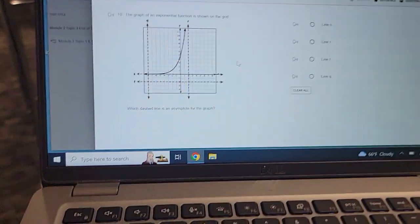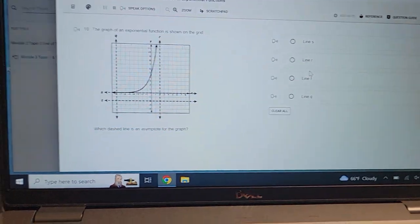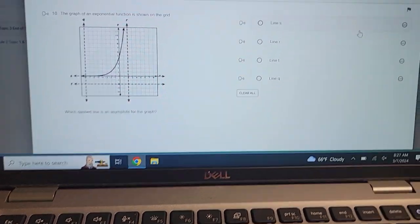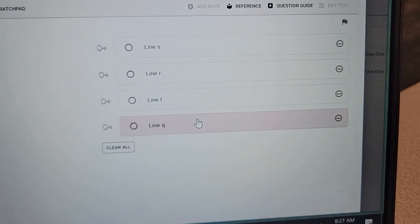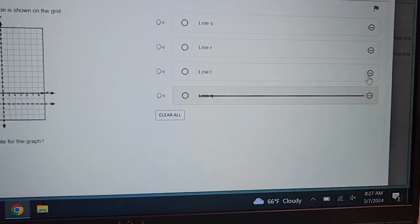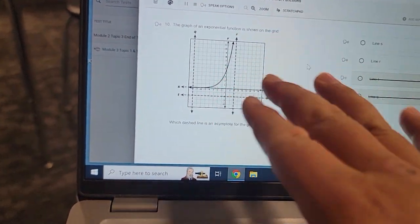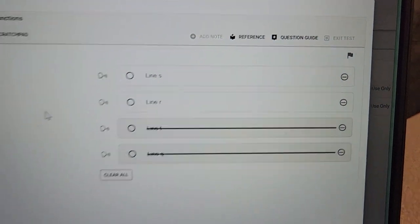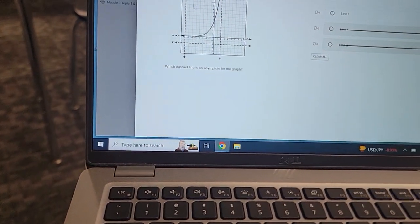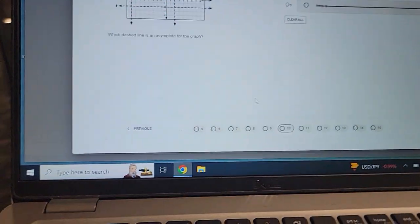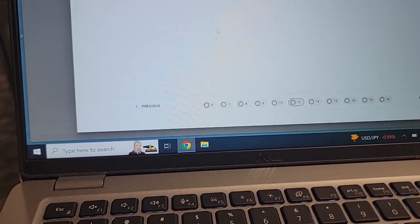For this one, the answer is going to be R or S. Eliminate Q and T — there's a little issue with those. I'm not sure if it's R or S specifically, so just guess between those two and hopefully you get it right.